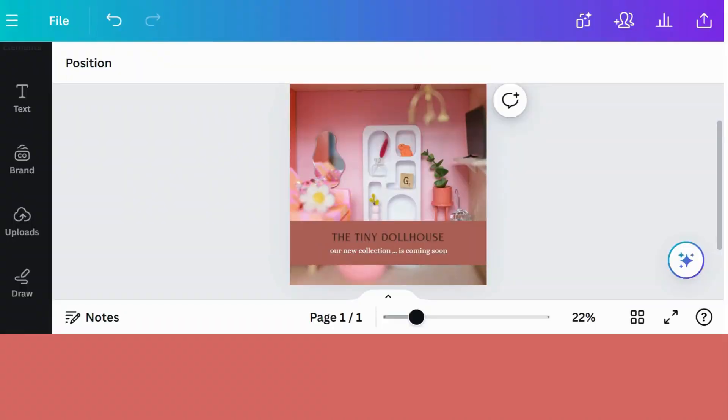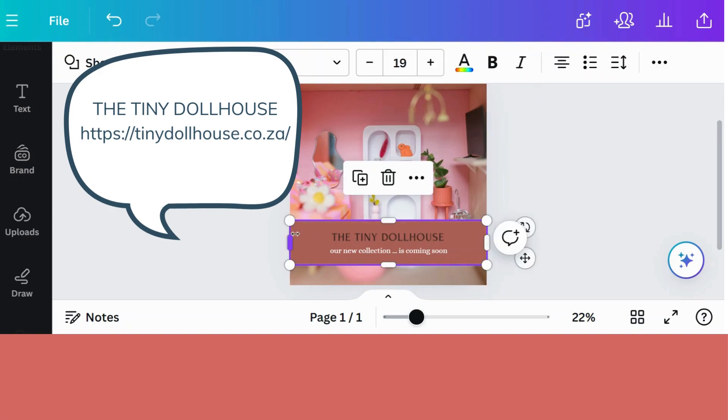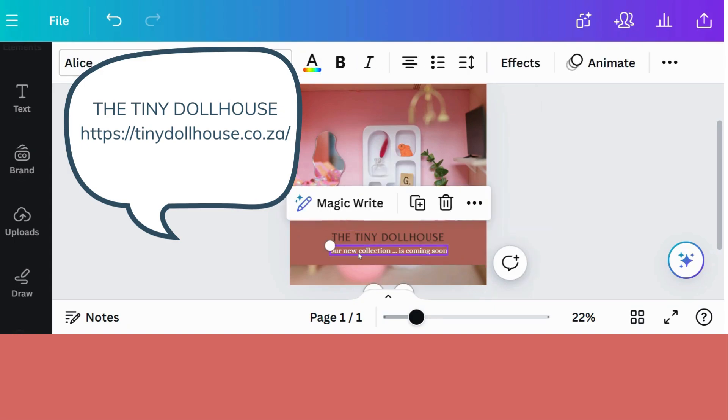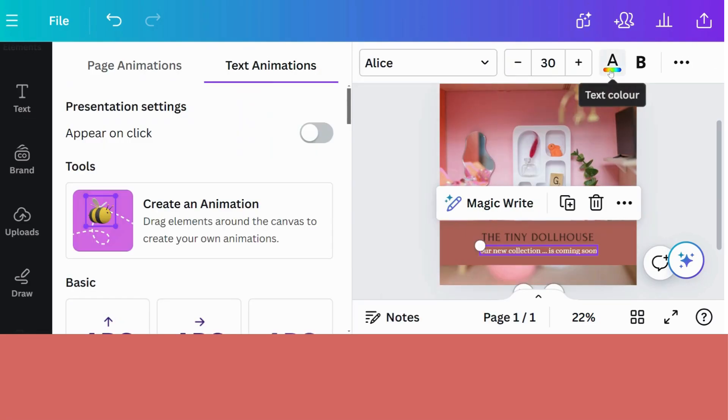For this next example, I'm using a brand new image from the Tiny Dollhouse. They've got a new collection out and it's time to share the news. So I've added a shape to create a banner. I've added their logo and a little bit of text. And this is the text that I want to animate. So we're going to click on animate.